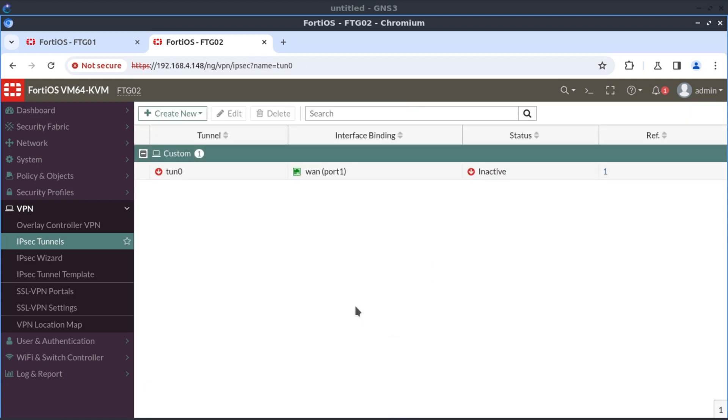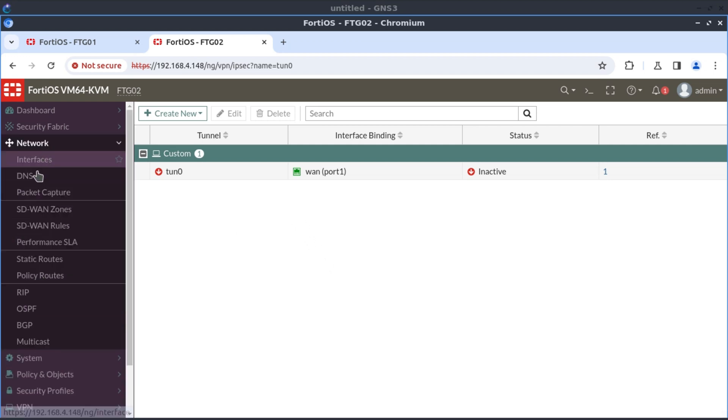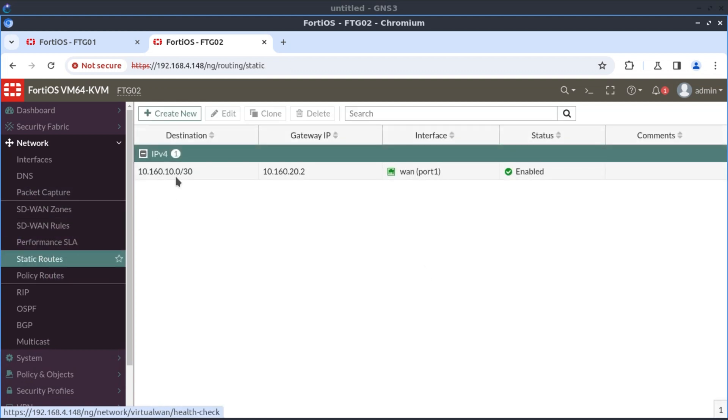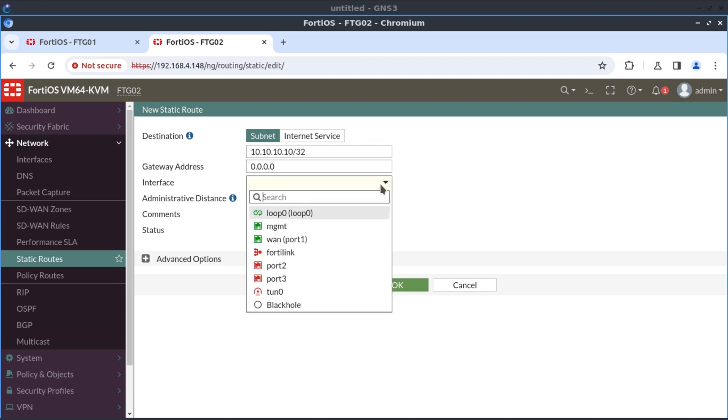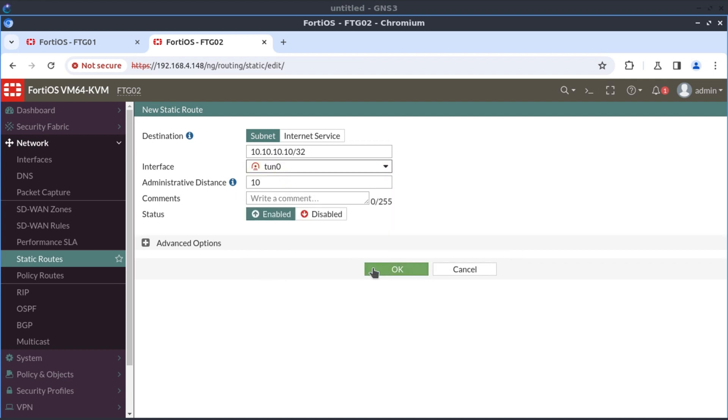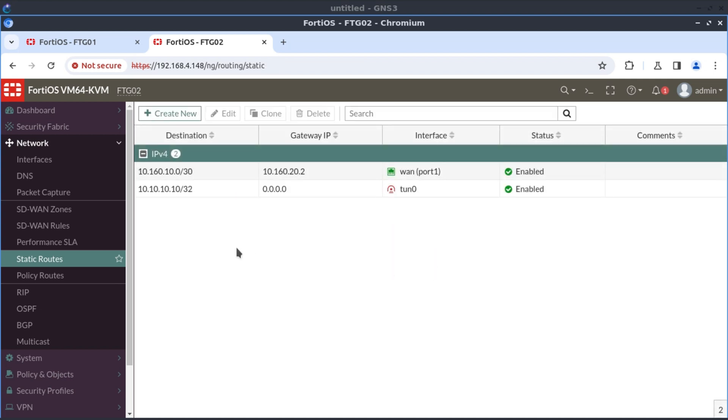Now, this is the first step. Our tunnel interface is configured. Our tunnel interface is in place. Now, the second thing is we have the tunnel interface. Now, we need to use this tunnel interface to route the traffic over it. Now, we create our static route. For that, we go to network, static route. And our destination network that we want to reach is 10.10.10.10/32. And we're going to reach this via the tunnel interface.